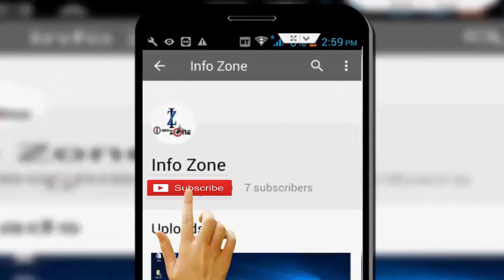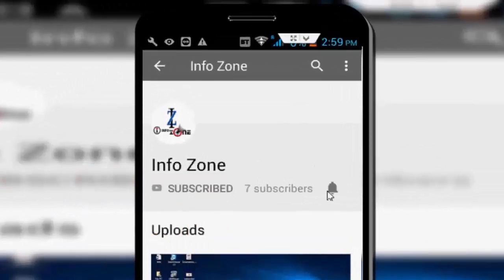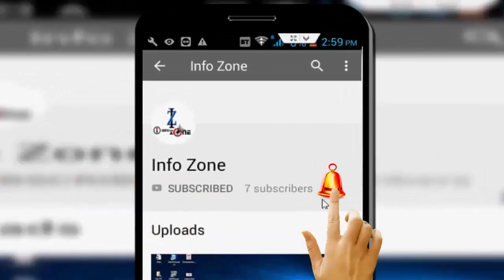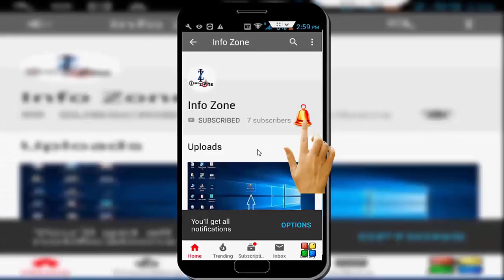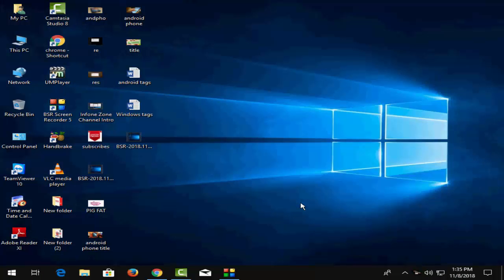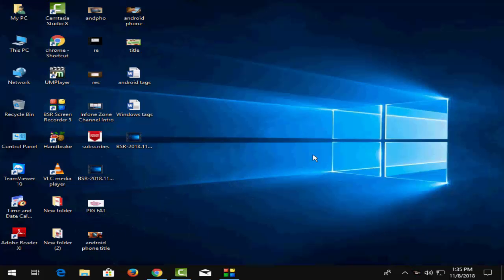Subscribe to InfoZone channel and press the bell icon for latest videos. Hey guys, welcome back to my channel. In this video I will show you how to find your computer's IP address on Windows 10.